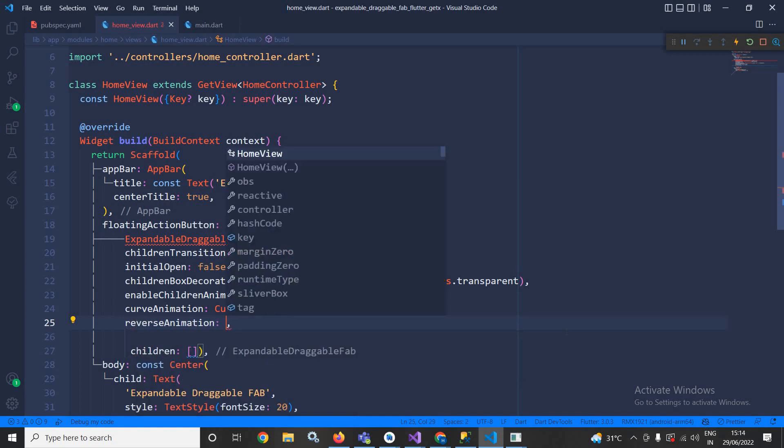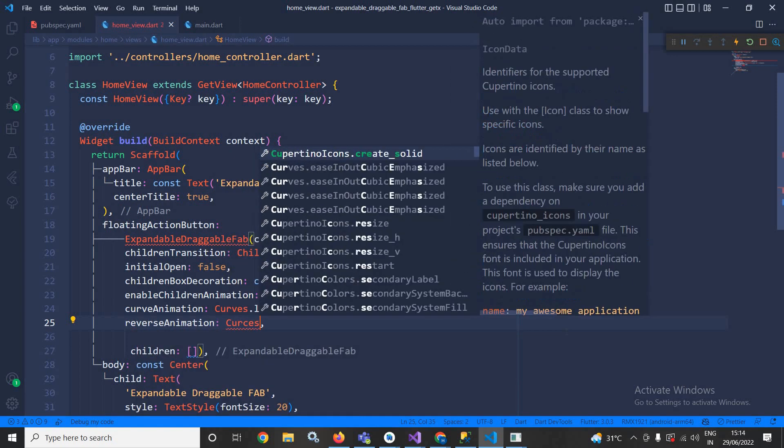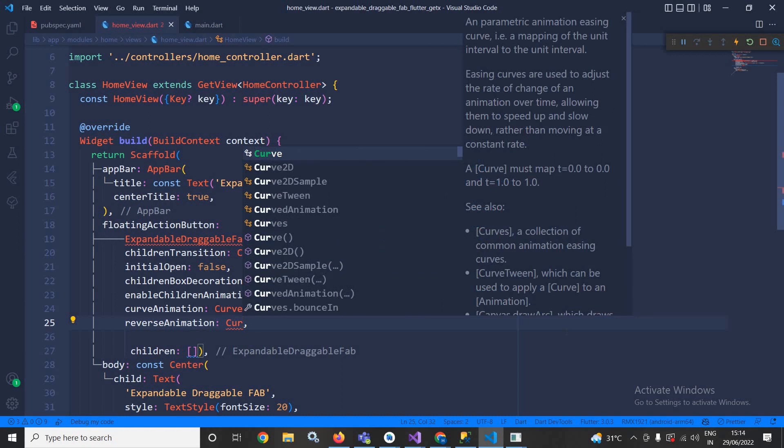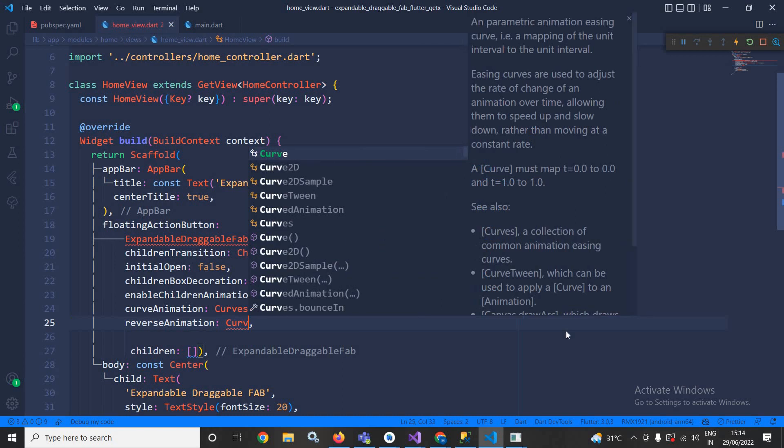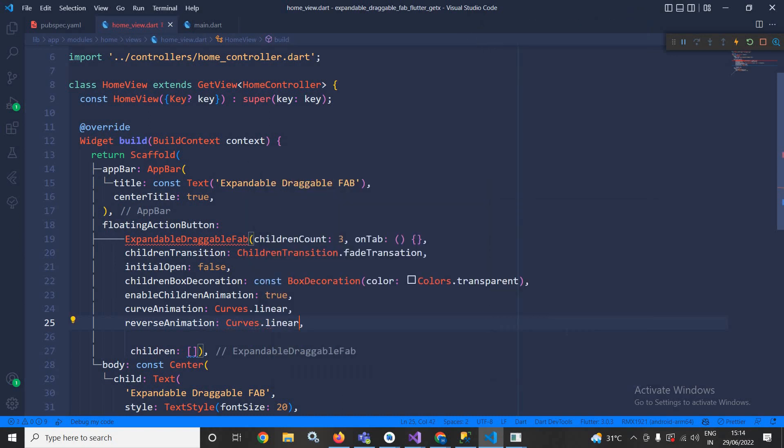After that I will use reverse animation. In the reverse animation also I will use Curves.linear.